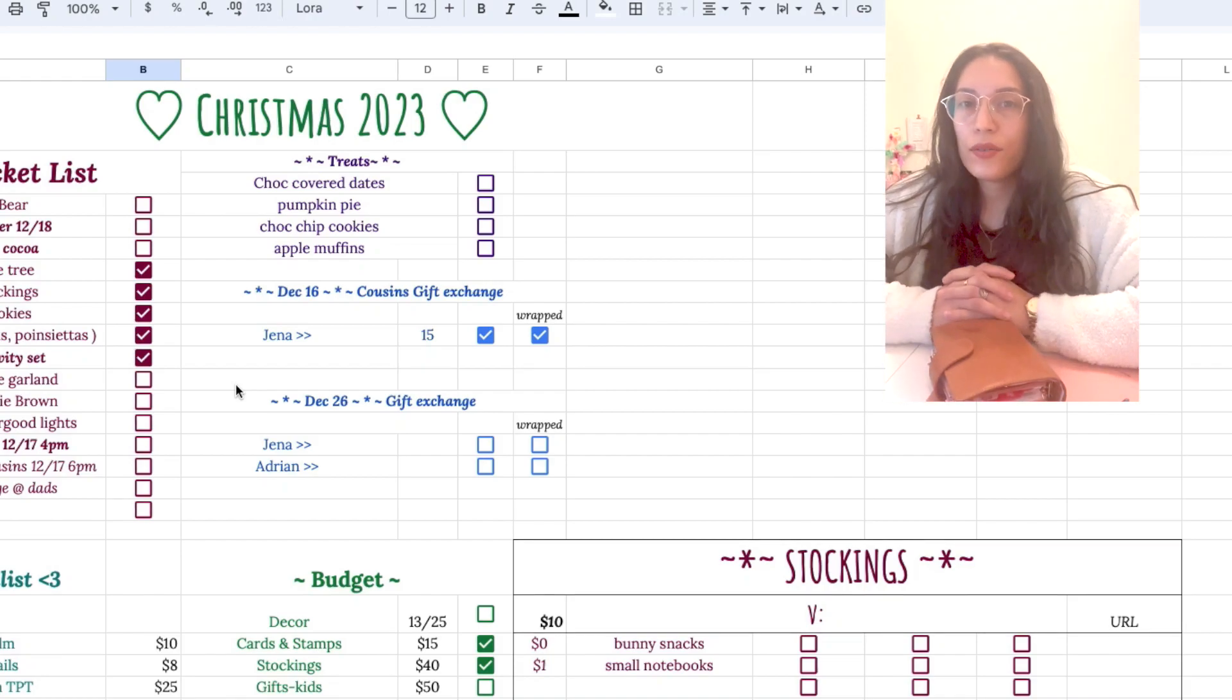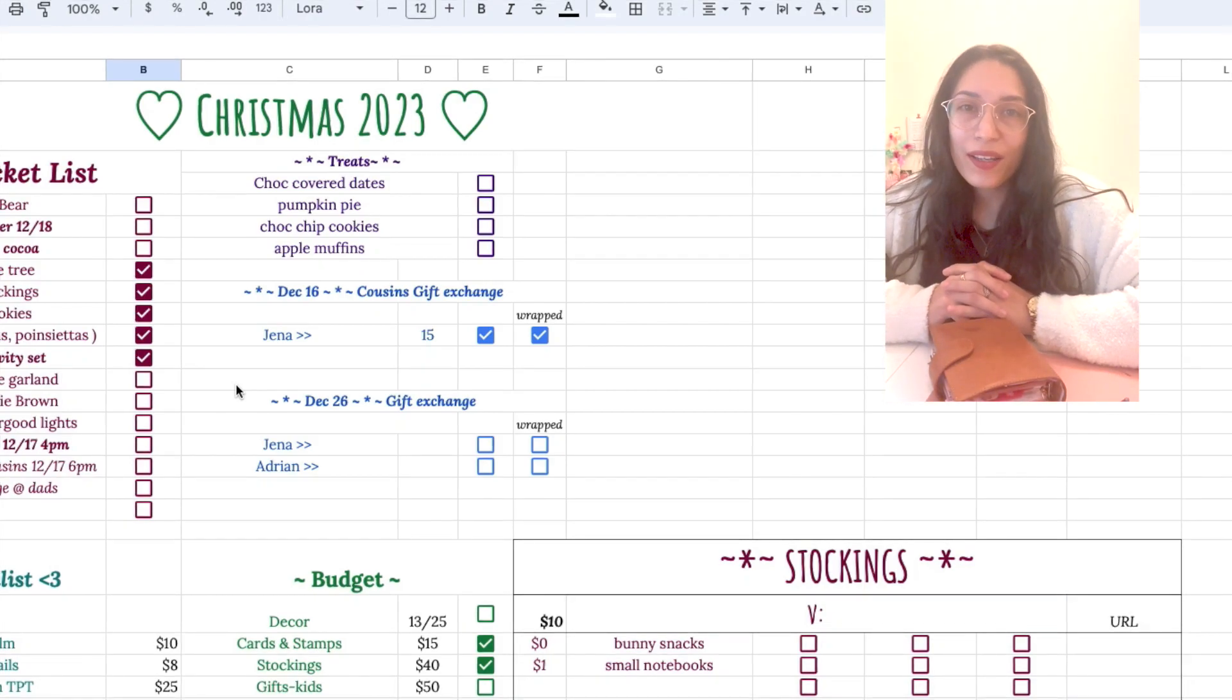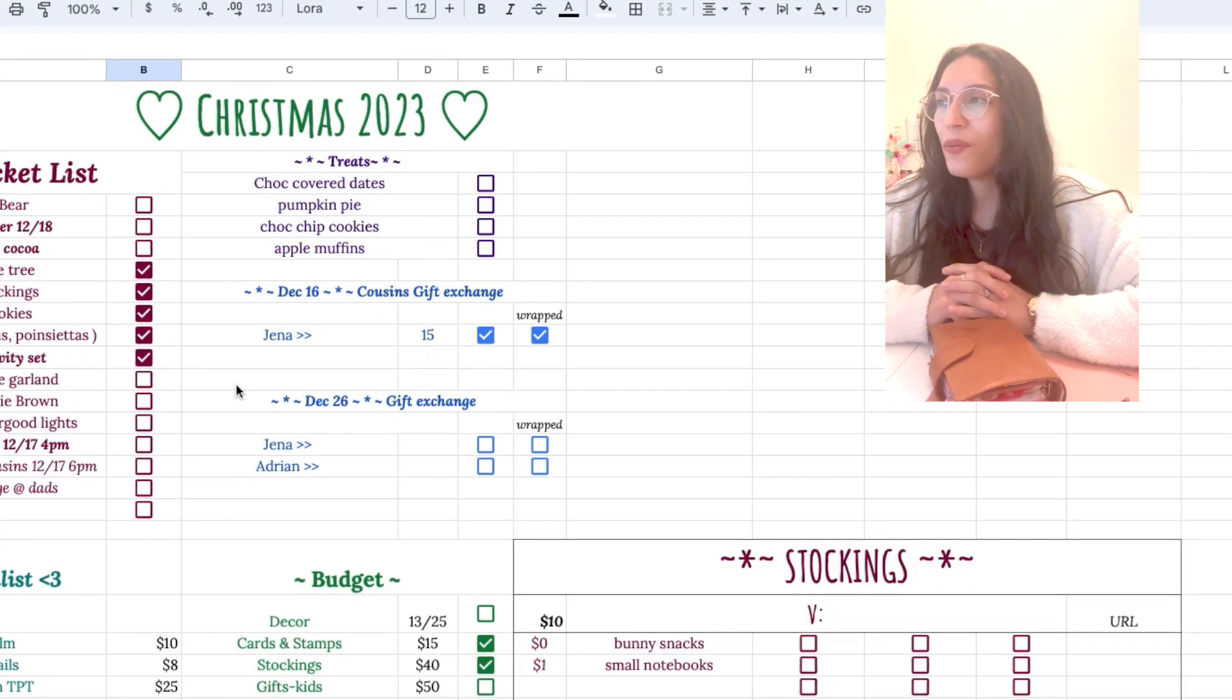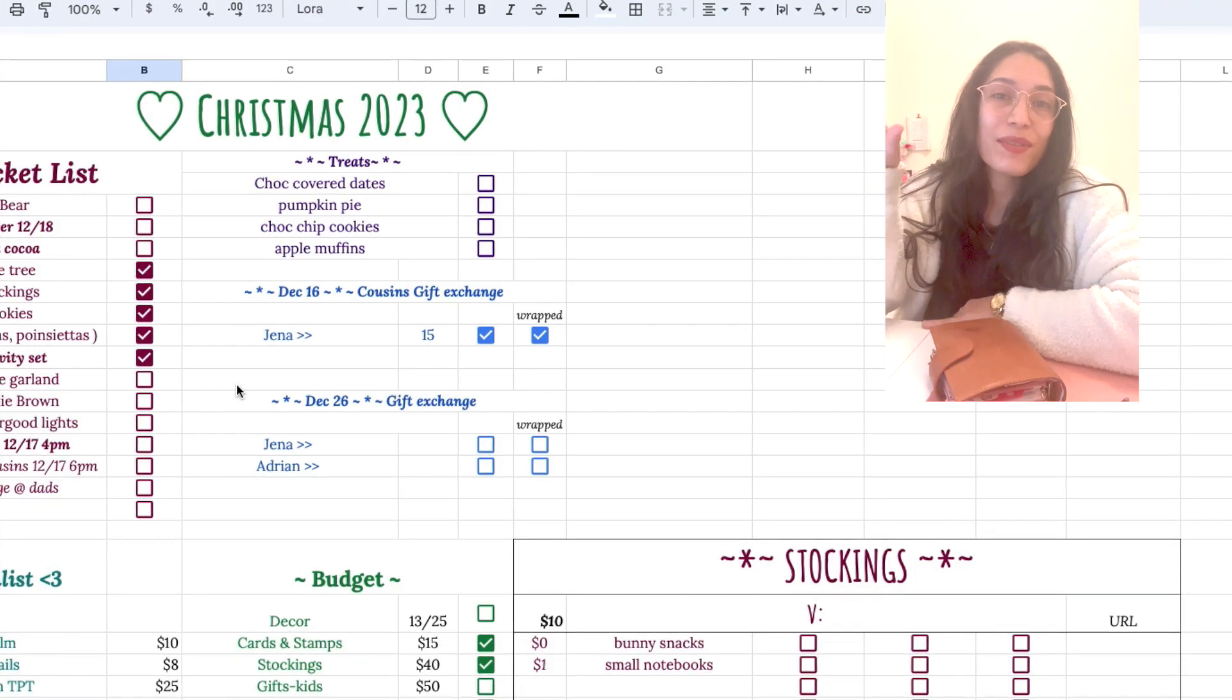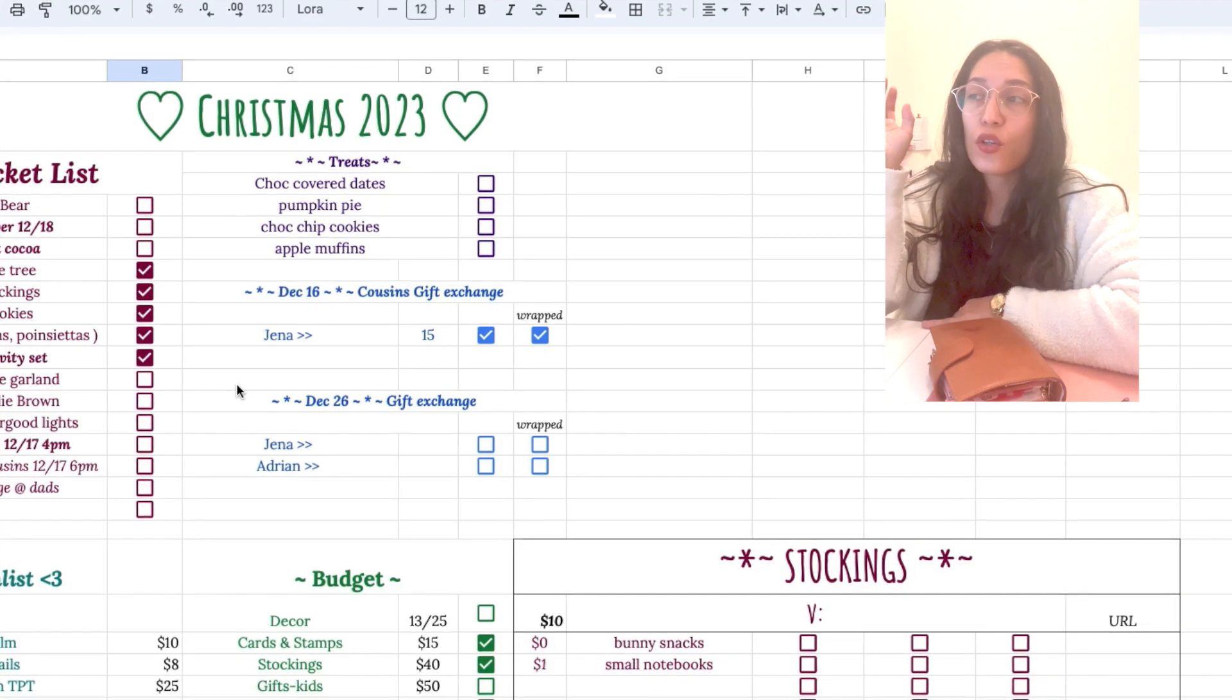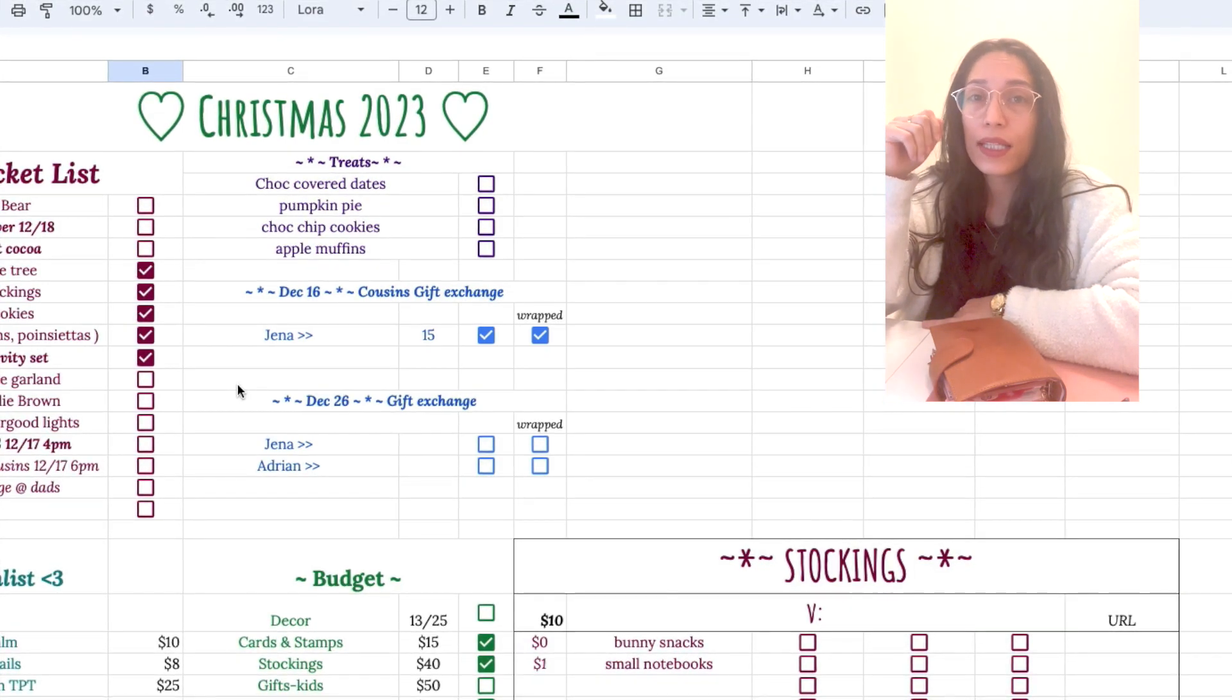Hey y'all, I'm gonna do a hopefully quick video with my Christmas spreadsheet and show you how I do my Christmas planning.